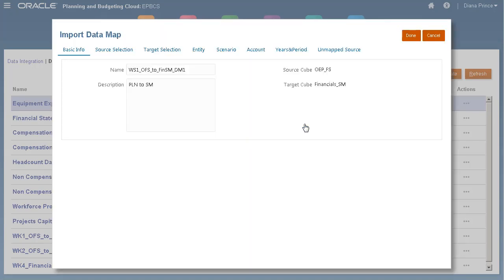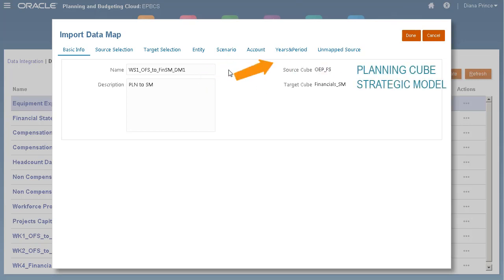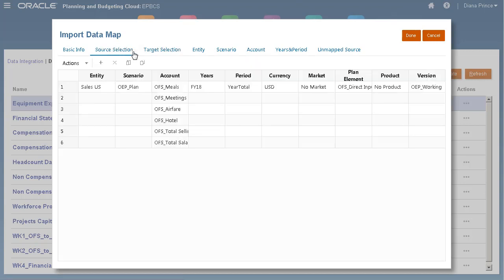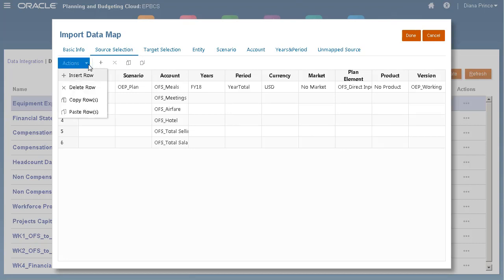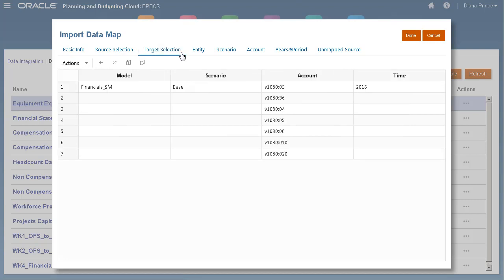Let's go through the tabs in the Import Data Map dialog box. Basic info includes the name and description of your data map. It also lists the source and target. Source selection displays a filtered point of view of your source members. You can add or modify your source member selections. Target selection displays your target member selections.